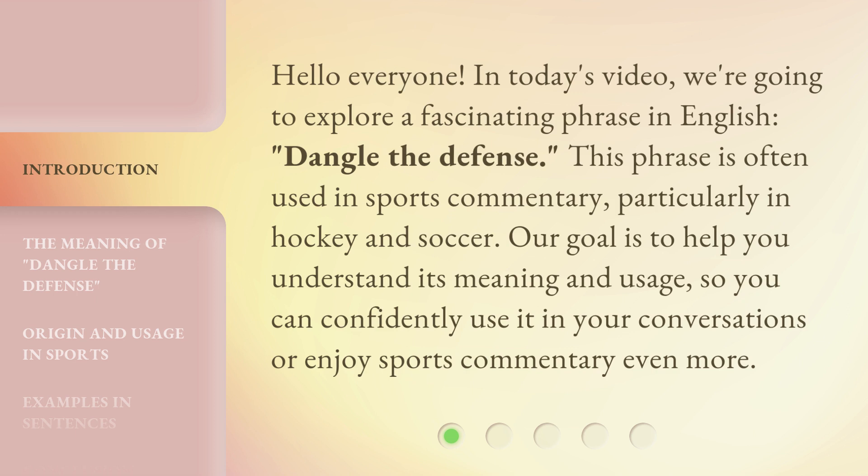This phrase is often used in sports commentary, particularly in hockey and soccer. Our goal is to help you understand its meaning and usage, so you can confidently use it in your conversations or enjoy sports commentary even more.